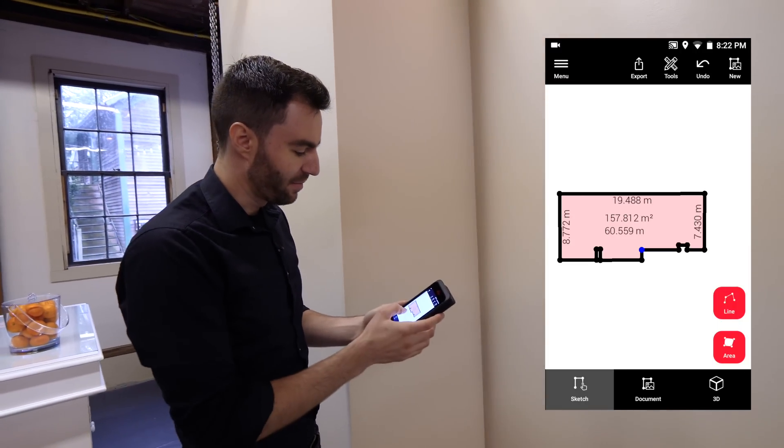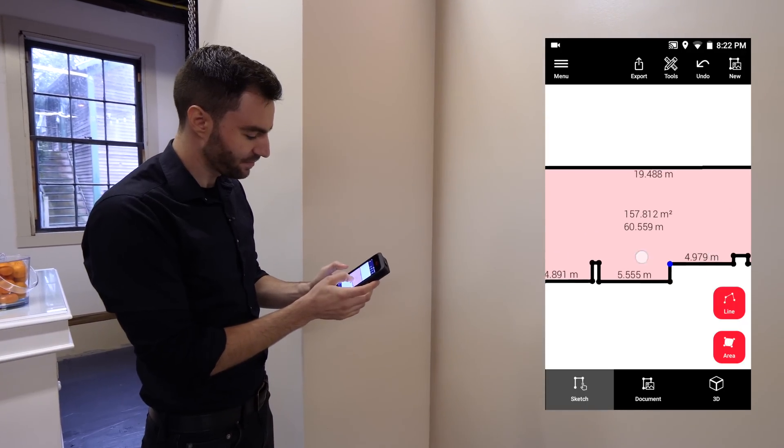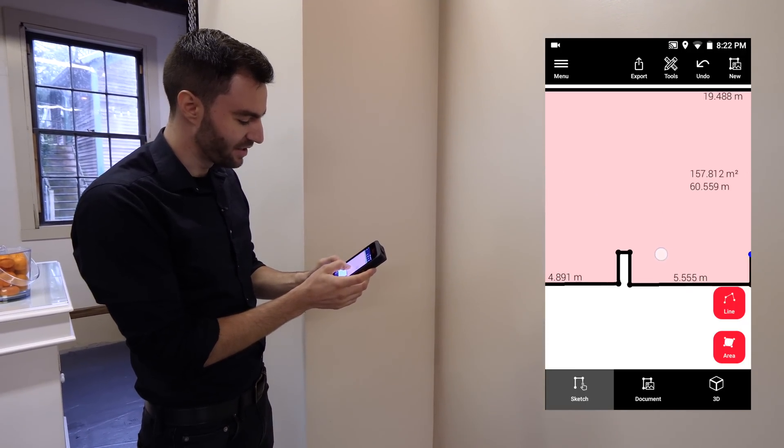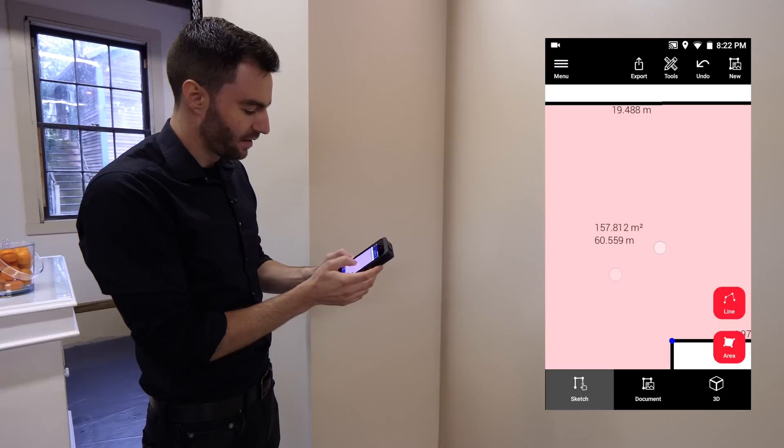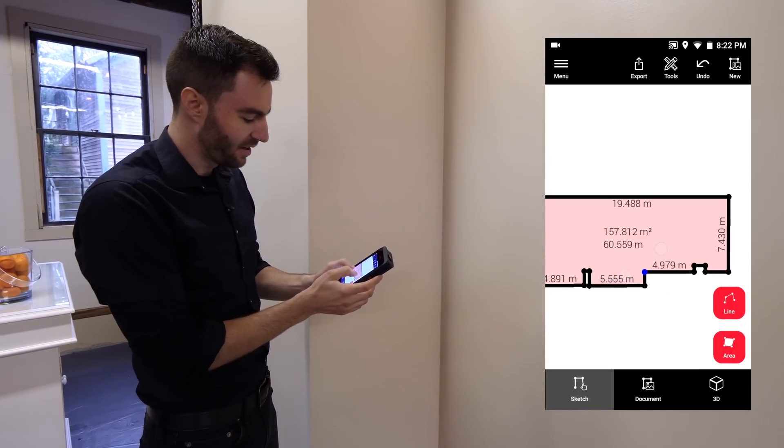Alright, perfect. I can see my floor plan here. I can see all my dimensions. I can zoom in and see my total area measurement.